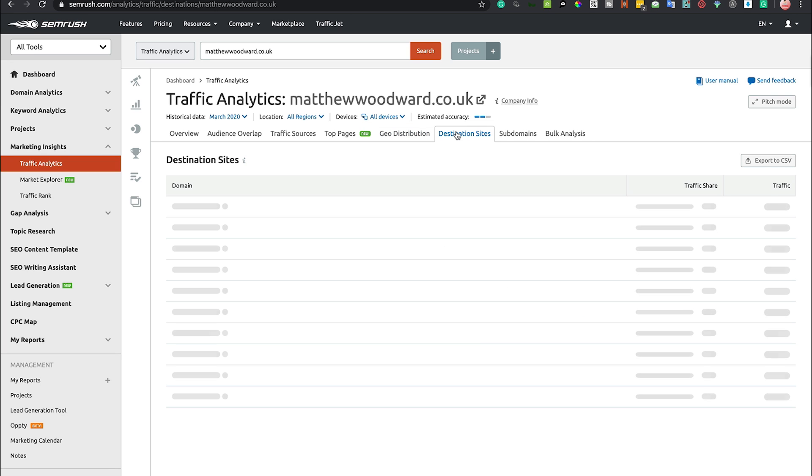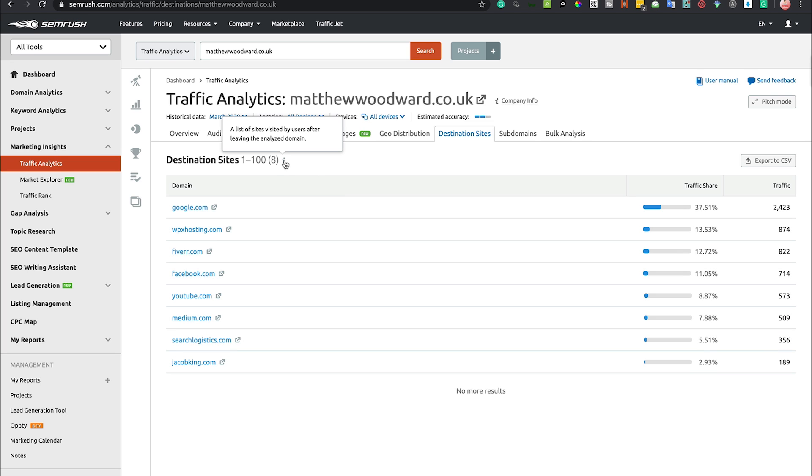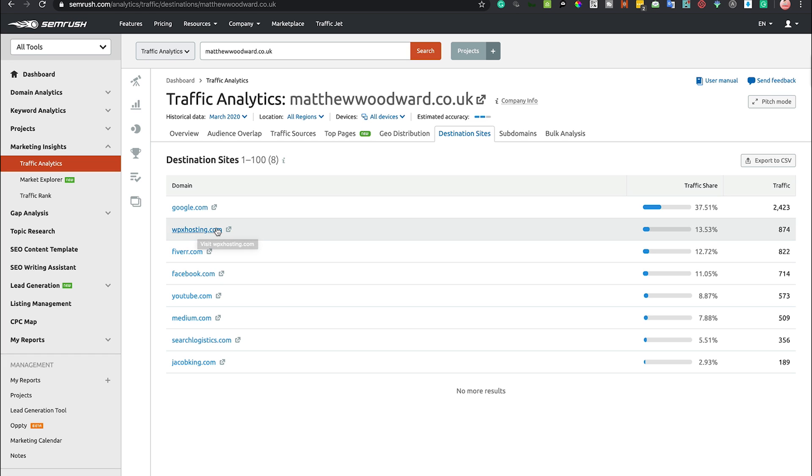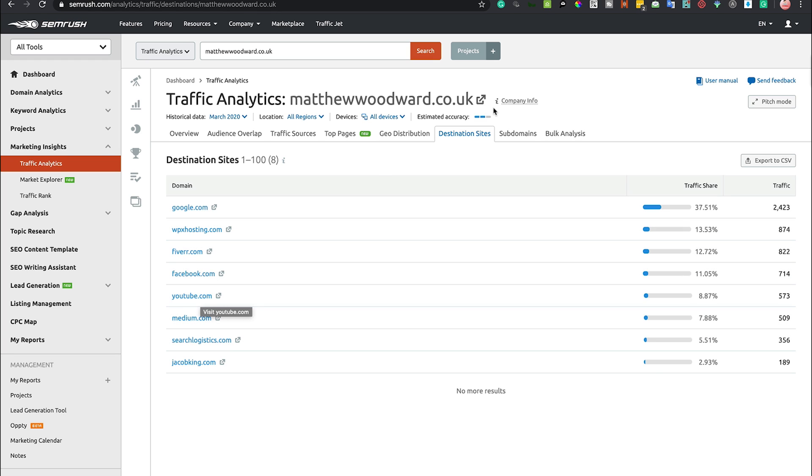Destination sites - that is websites that are visited by users after leaving the analyzed domain. Matthew Woodward has a case study on WPX Hosting, so people then jump onto that, and people are jumping onto Google, Fiverr, Facebook, YouTube, or whatever. I would expect that because he's got lots of tutorials which are probably on YouTube.